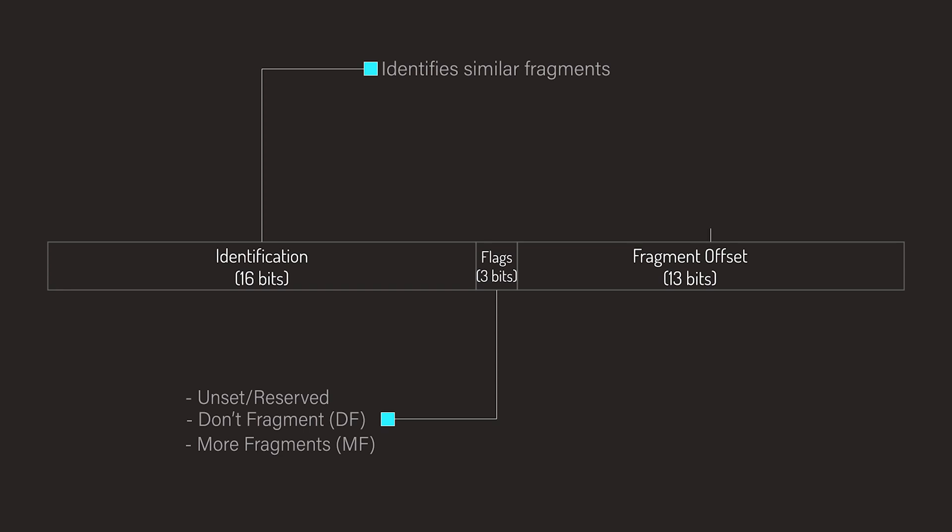Finally, we have the Fragment Offset field, which is used to indicate the starting position of the data in the fragment in relation to the start of the data in the original packet.